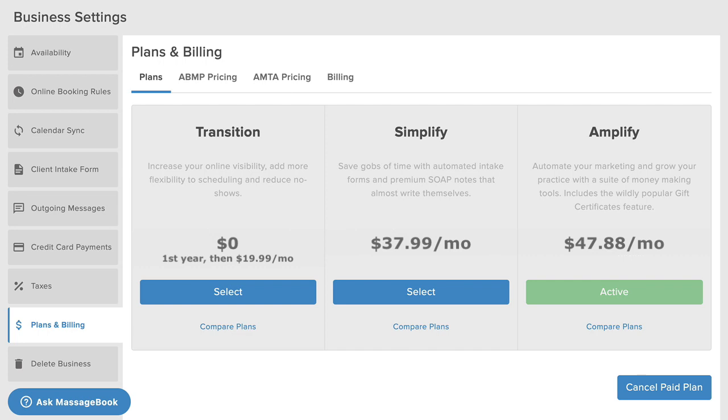If you'd like to keep access to some or all of the premium features after this trial period ends, add your billing information to the Billing tab and then pick either the Amplify or Simplify plan. If no billing information is added or you simply aren't ready to pay for a subscription, you'll automatically be placed on the transition plan. It includes all the basic features you need to keep your practice up and running and is free for the first year that you're on MassageBook.